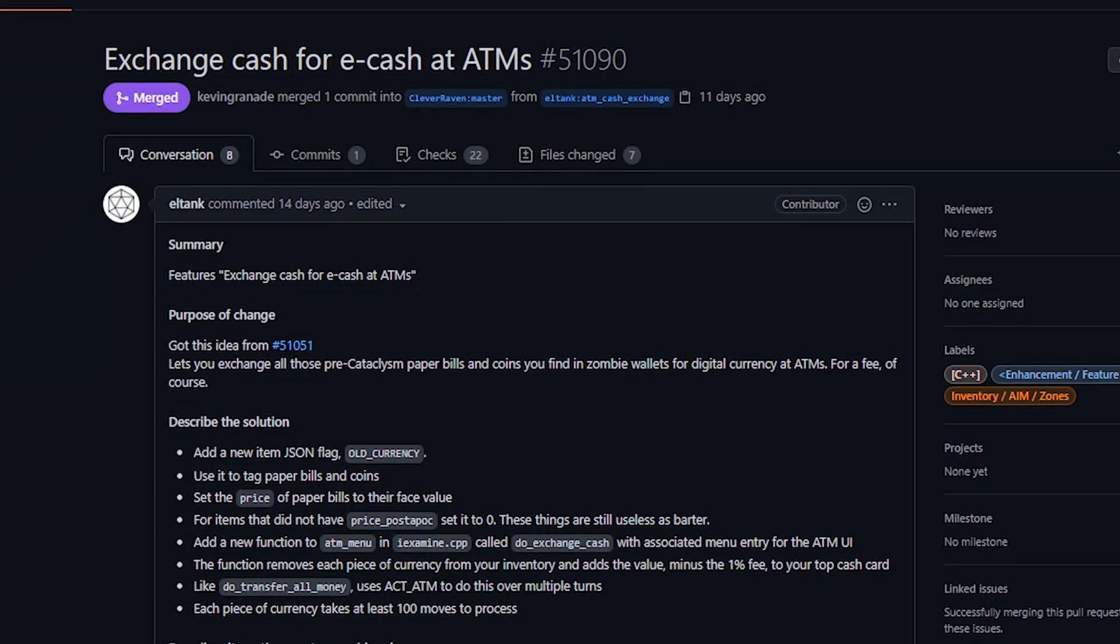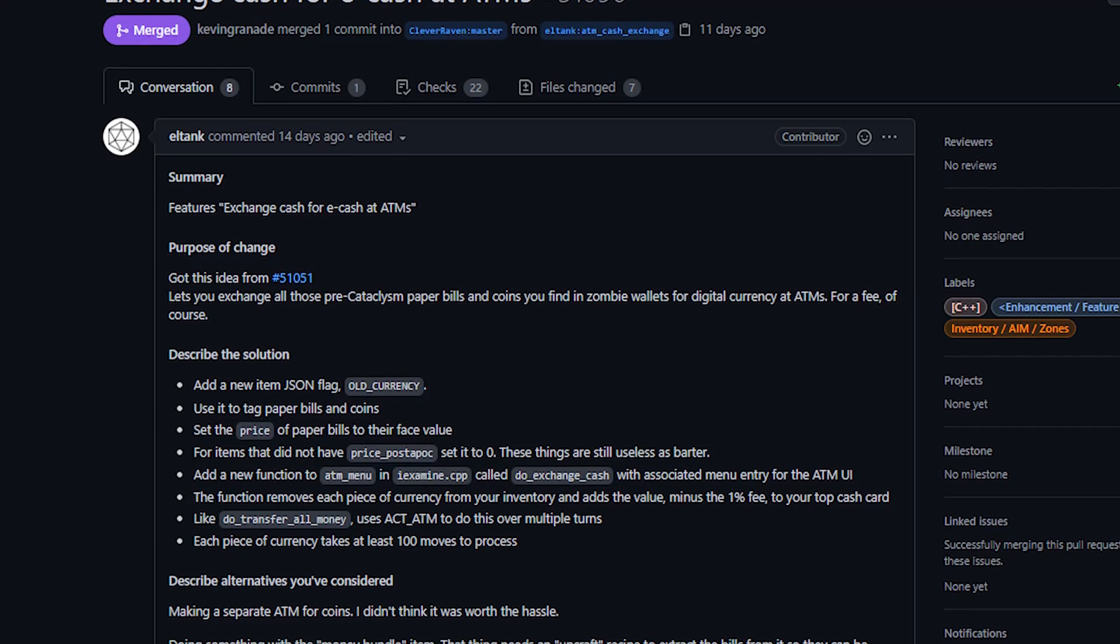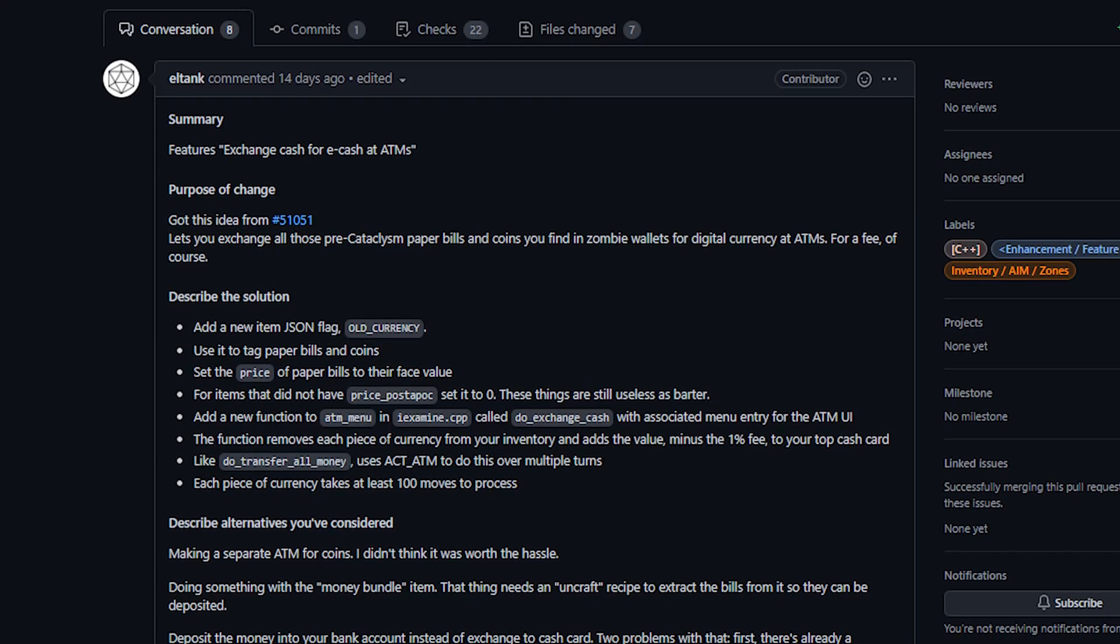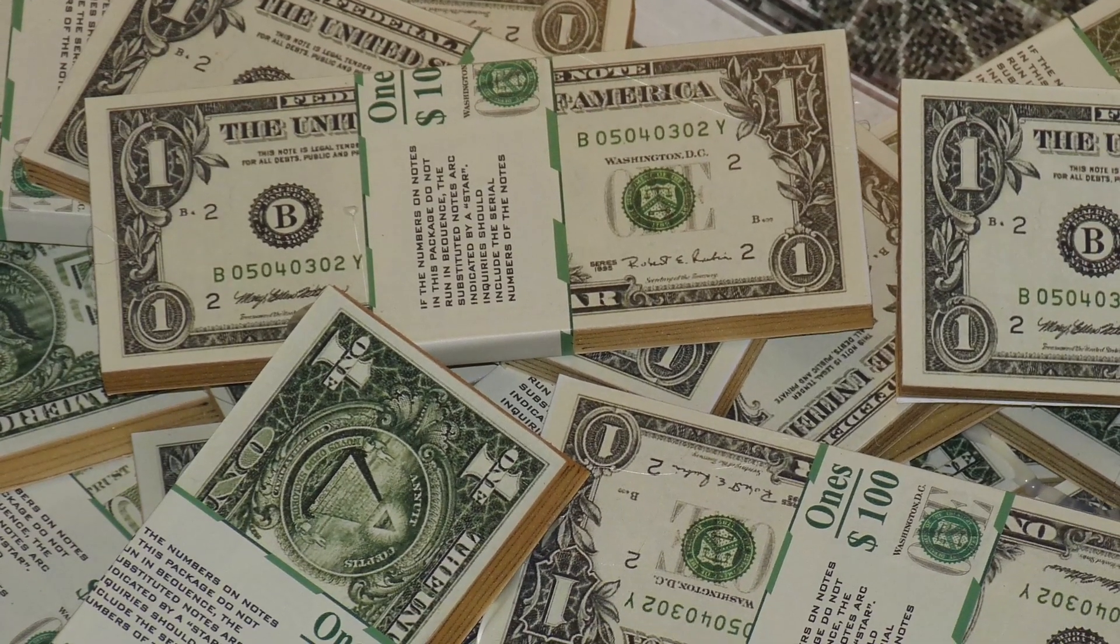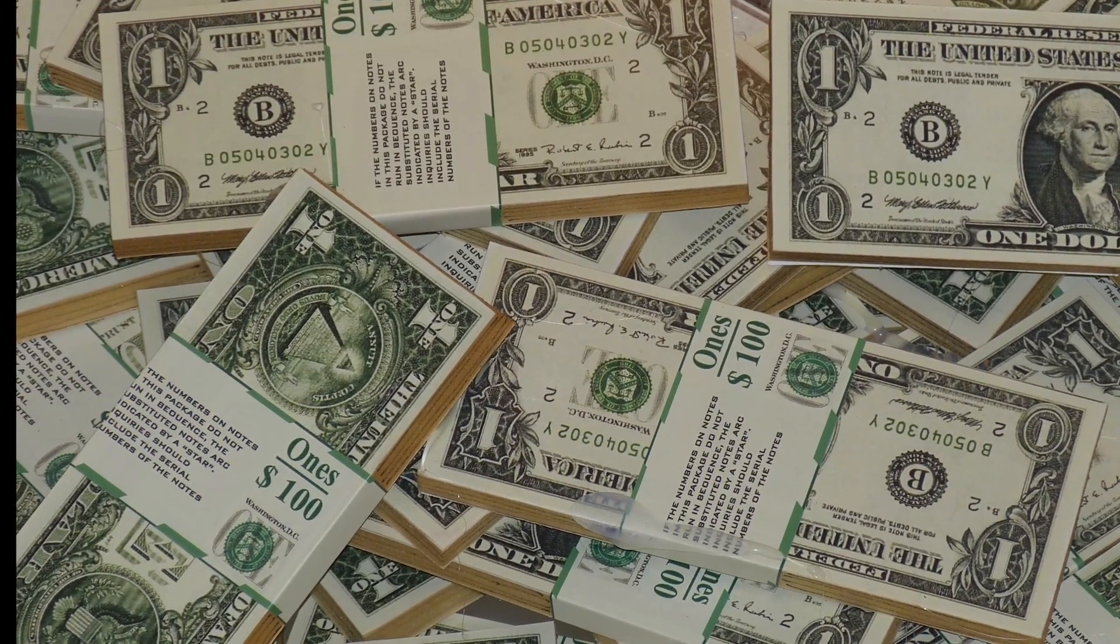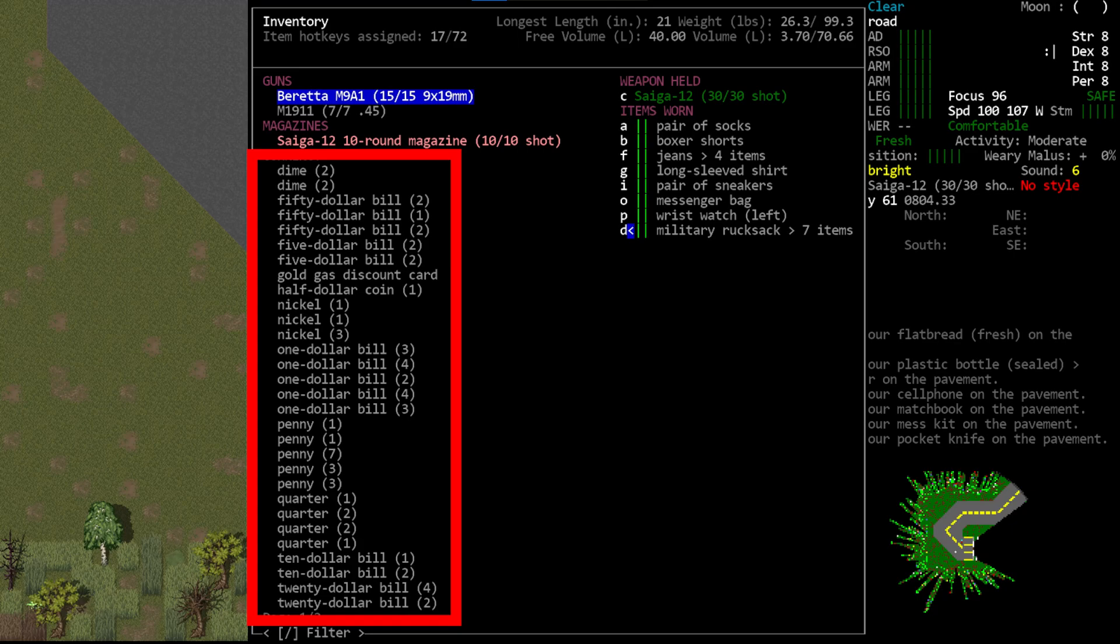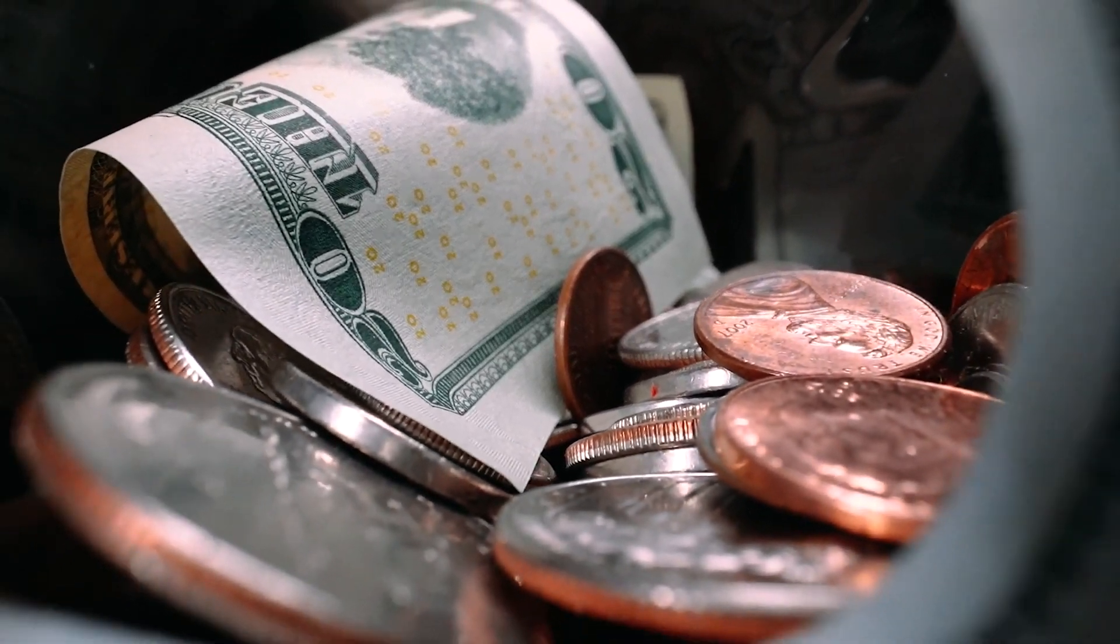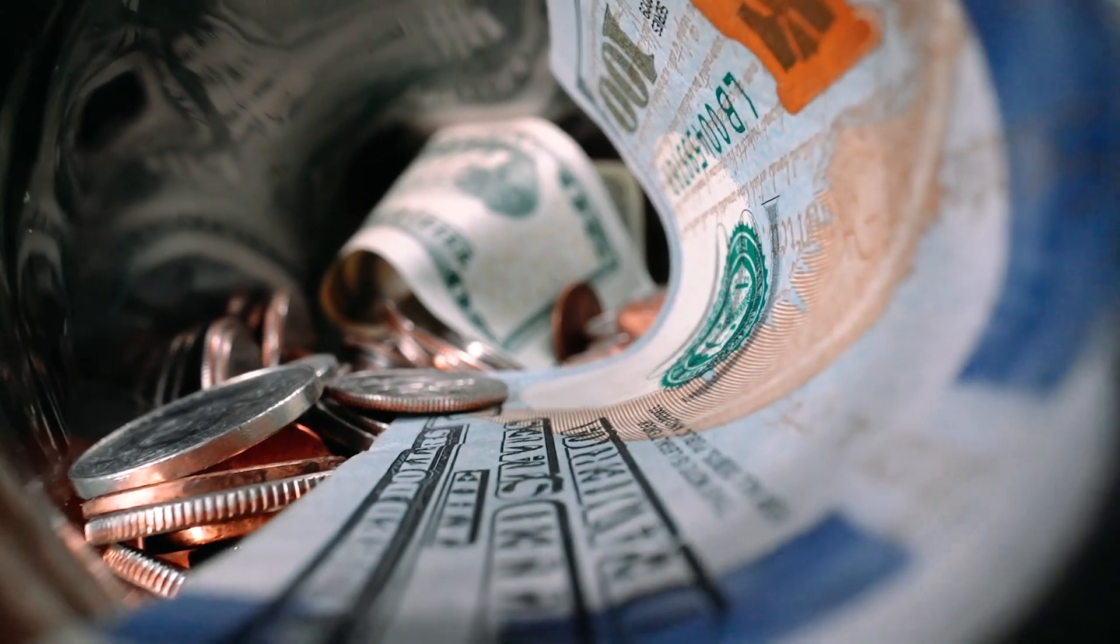The other change to money is from L-Tank which allows players to exchange their pre-cataclysm cash for digital money. In other words, you can now go to an ATM, trade in your old bills and coins, and receive that value on a cash card. For a long time now we've had some form of cash in the game in one way or another. Back when I started playing we only had one currency item other than cash cards. It was called I think a bundle of money or bundle of cash, and many people regarded this as one of the most useless items in the entire game. Obviously since then we've had additions of the various bills and coins that you would find in the United States because that's where the game takes place. I really like those things, I think they flesh out the world.